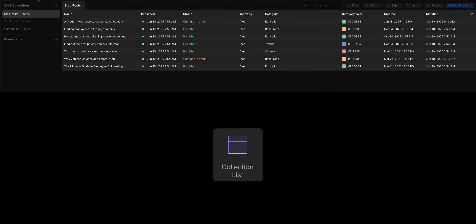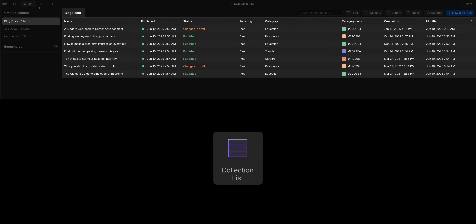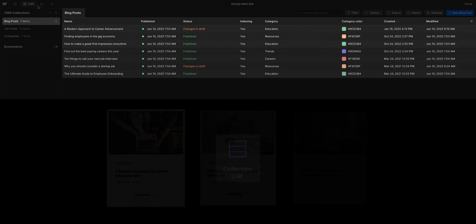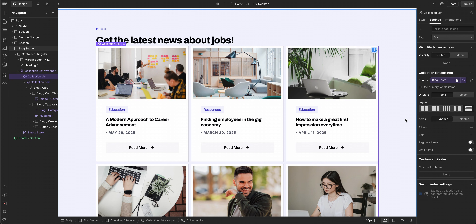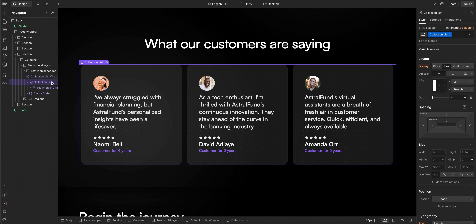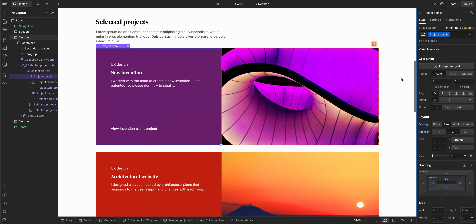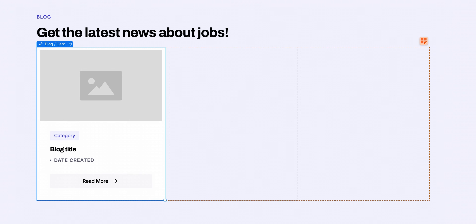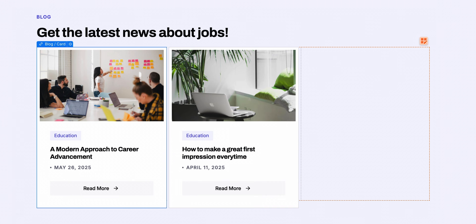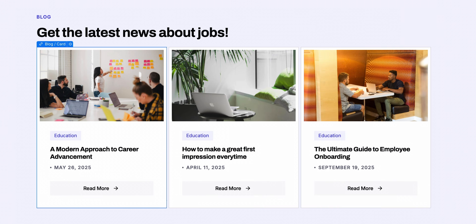Collection lists are a powerful way to pull content directly from your CMS and display it anywhere on your site — blog posts, team members, testimonials, pretty much anything. You're not duplicating layouts or constantly copy-pasting content. You're designing once and letting the power of CMS take care of the rest.